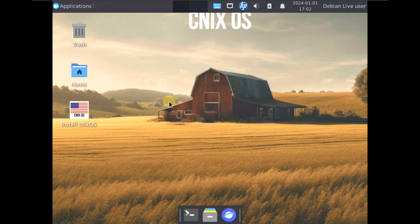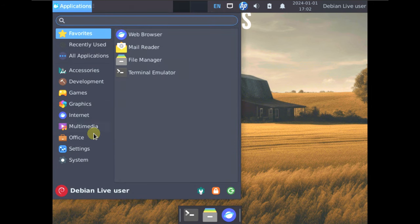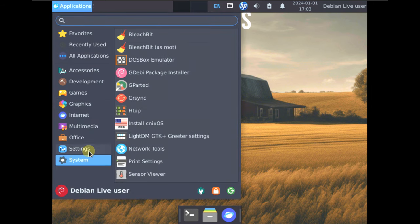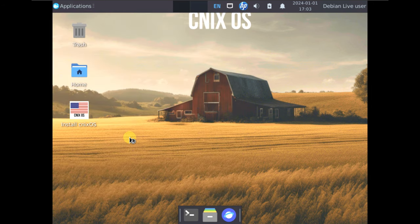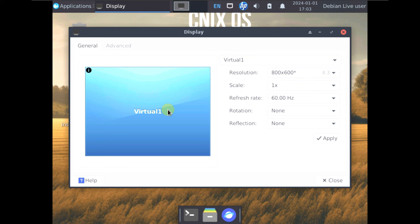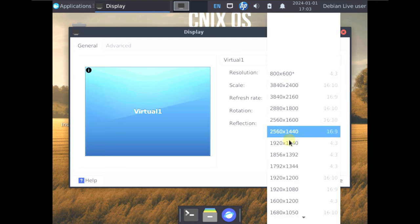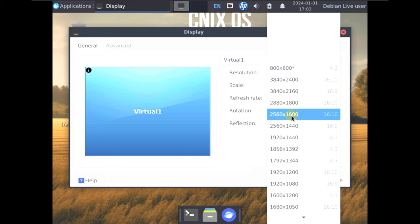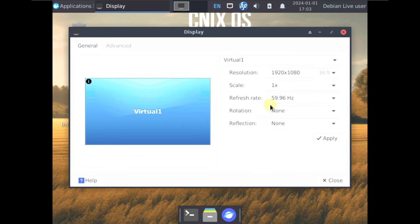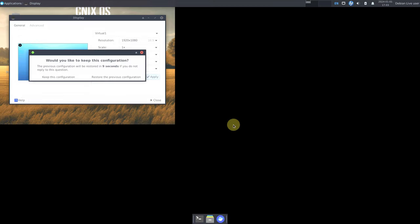Here is the desktop environment. Let's quickly change the display resolution first. It's a Debian-based XFCE desktop environment, so we have plenty of resolutions available. I'm going to choose 1920x1080 with a 16:9 ratio and click on apply.